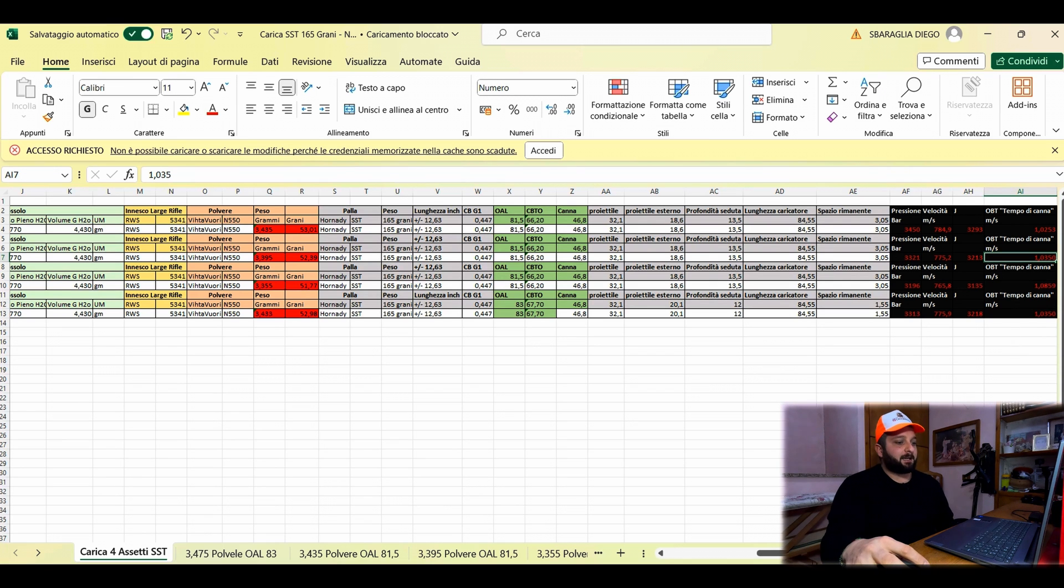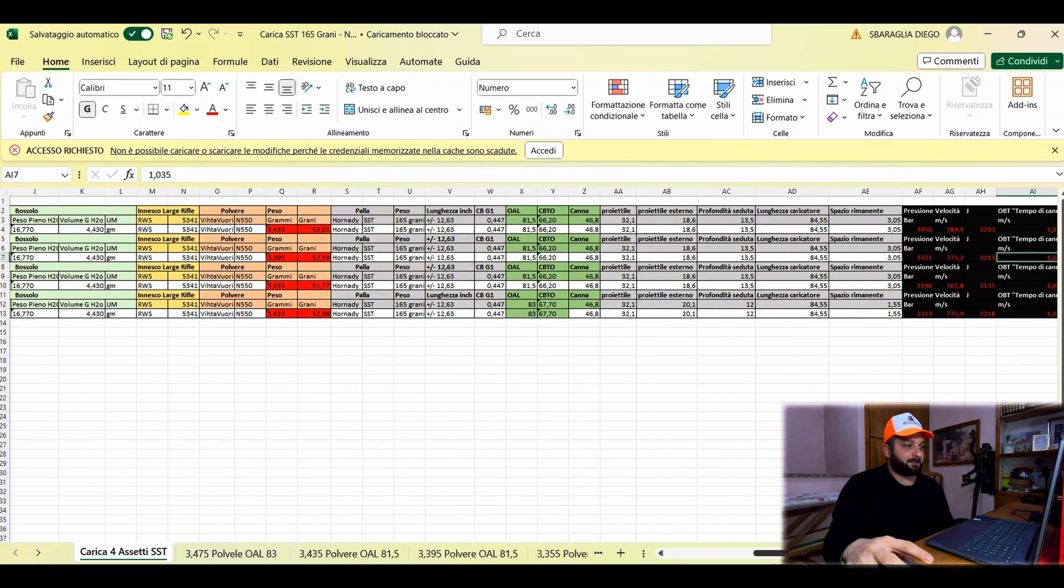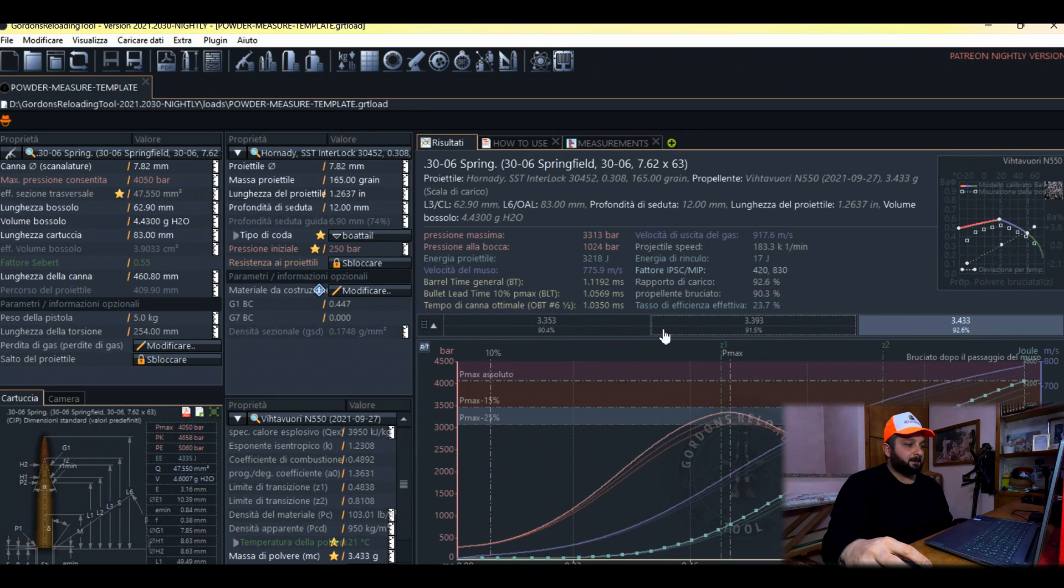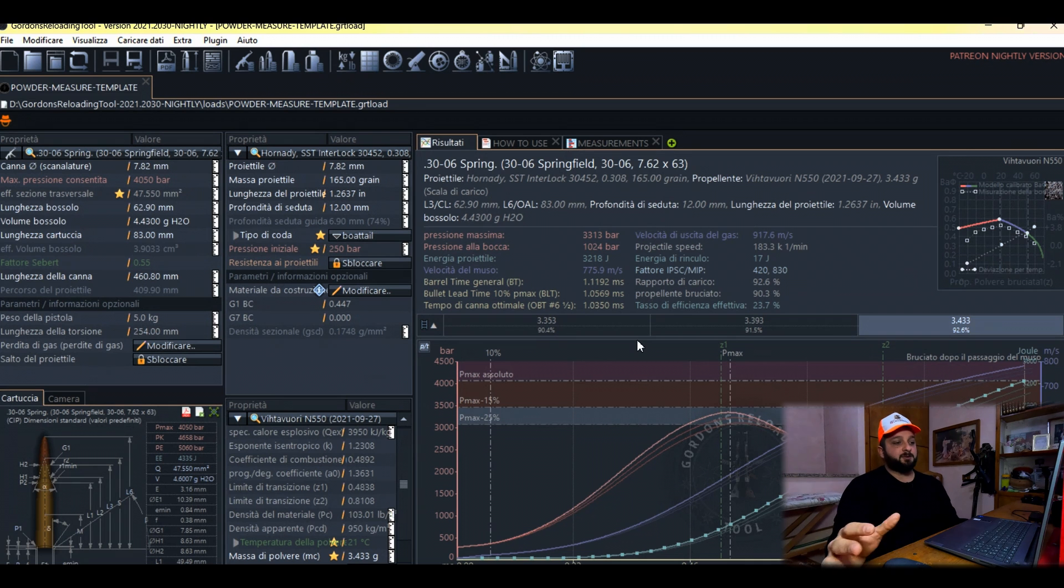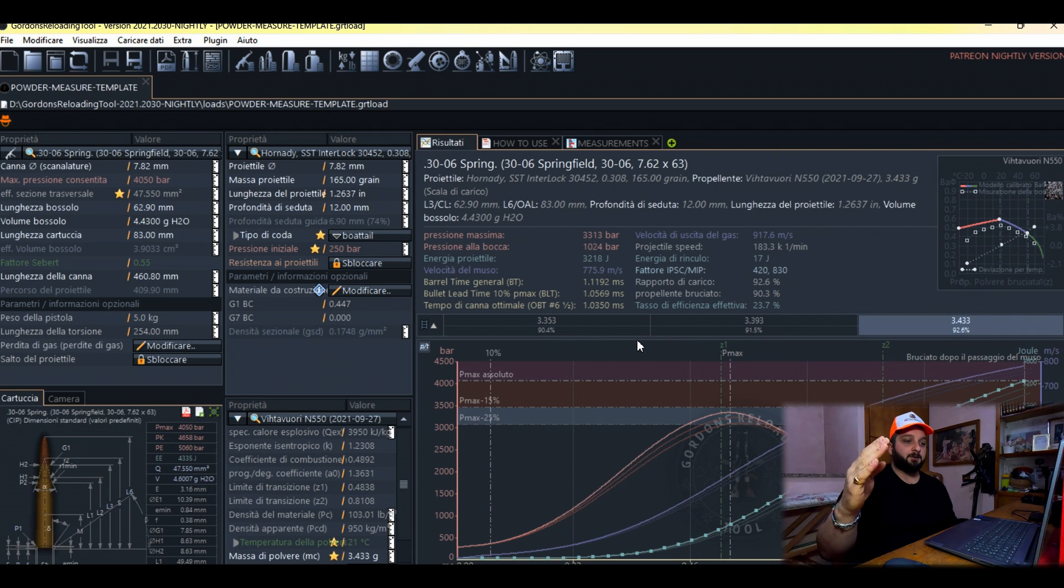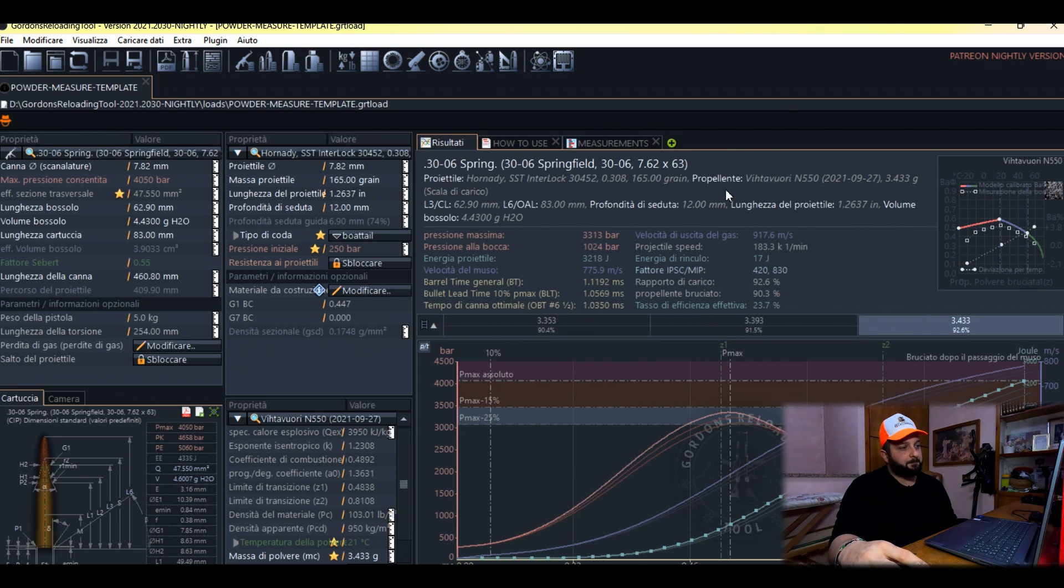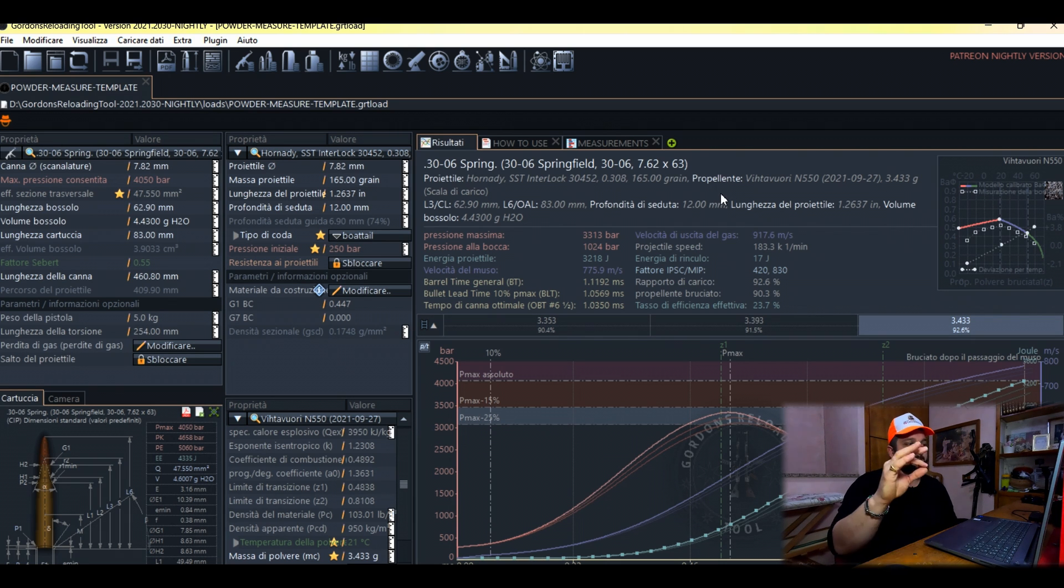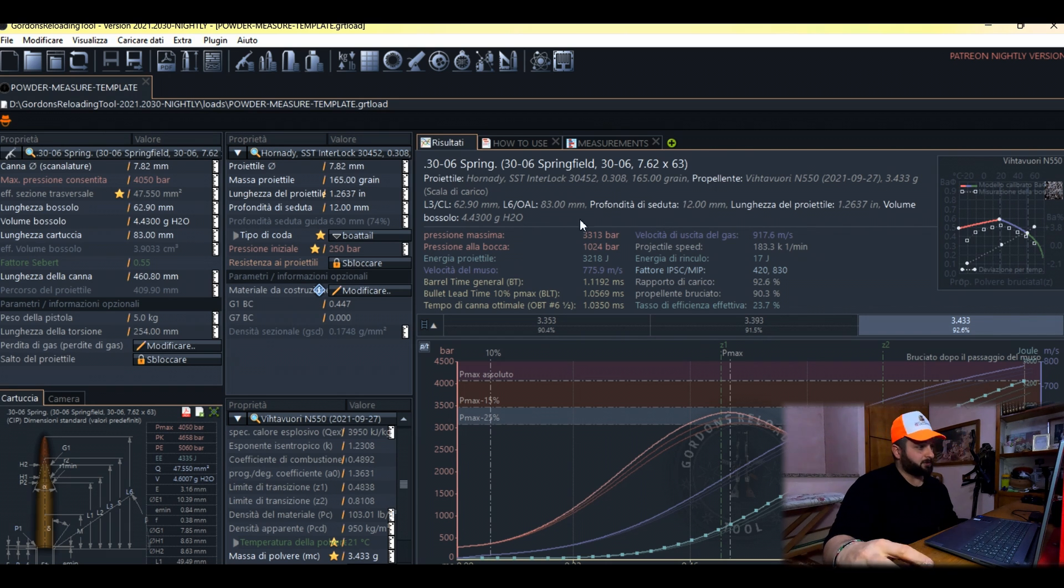We have talked about our data that we inserted in our Excel sheet and now let's open our software. In our software, which is a software that calculates internal ballistics at the moment of firing, it calculates everything that happens inside our weapon from the moment we press the trigger to the moment our projectile leaves the barrel.